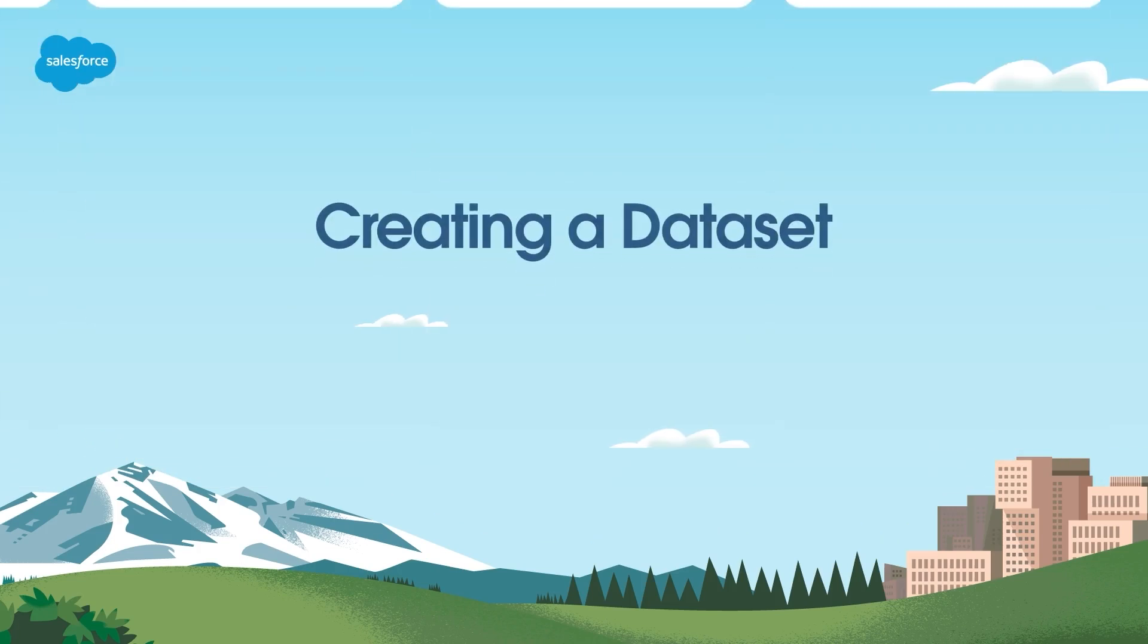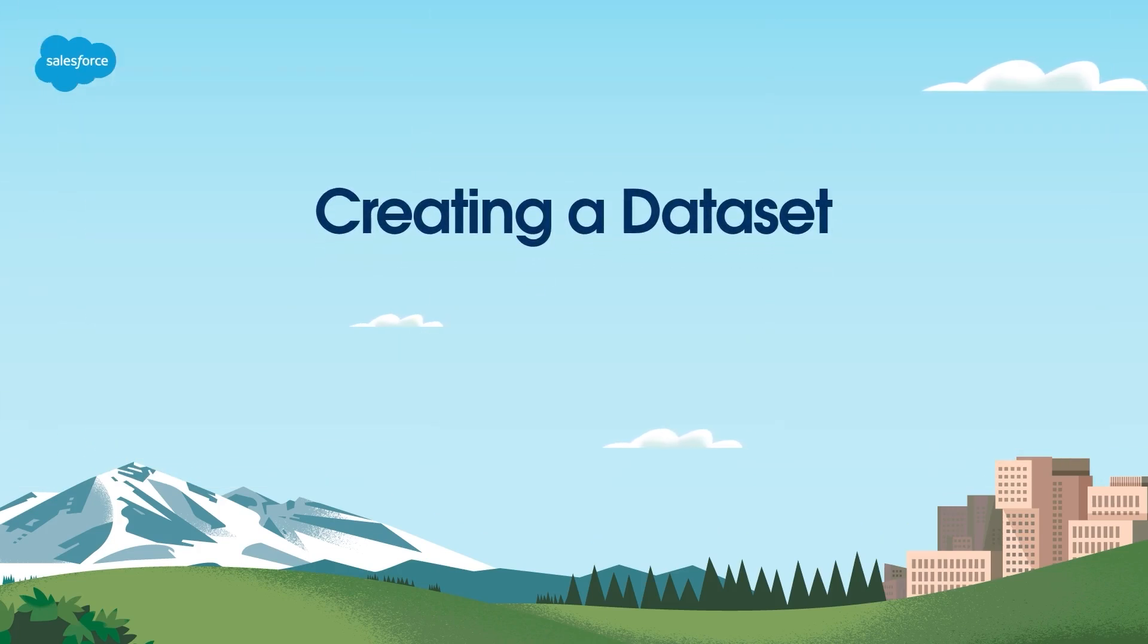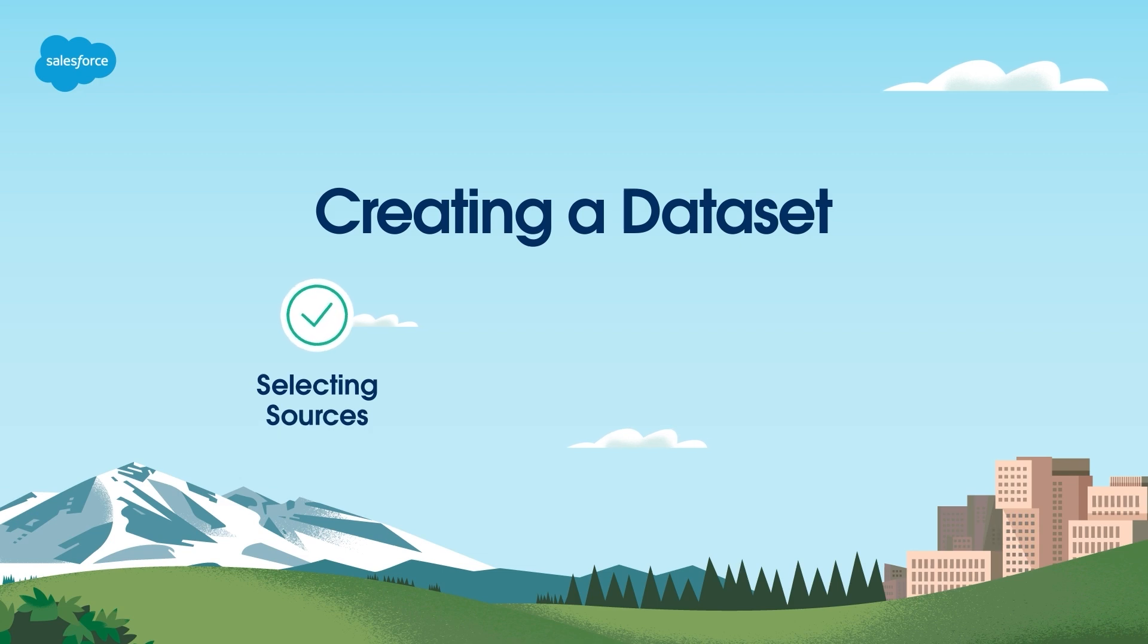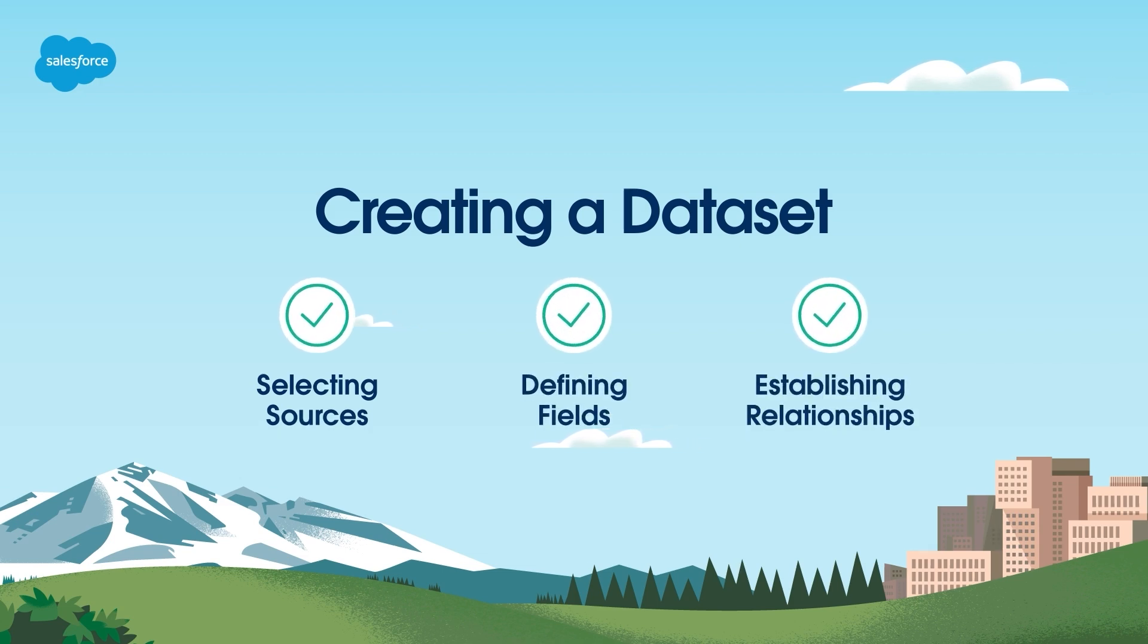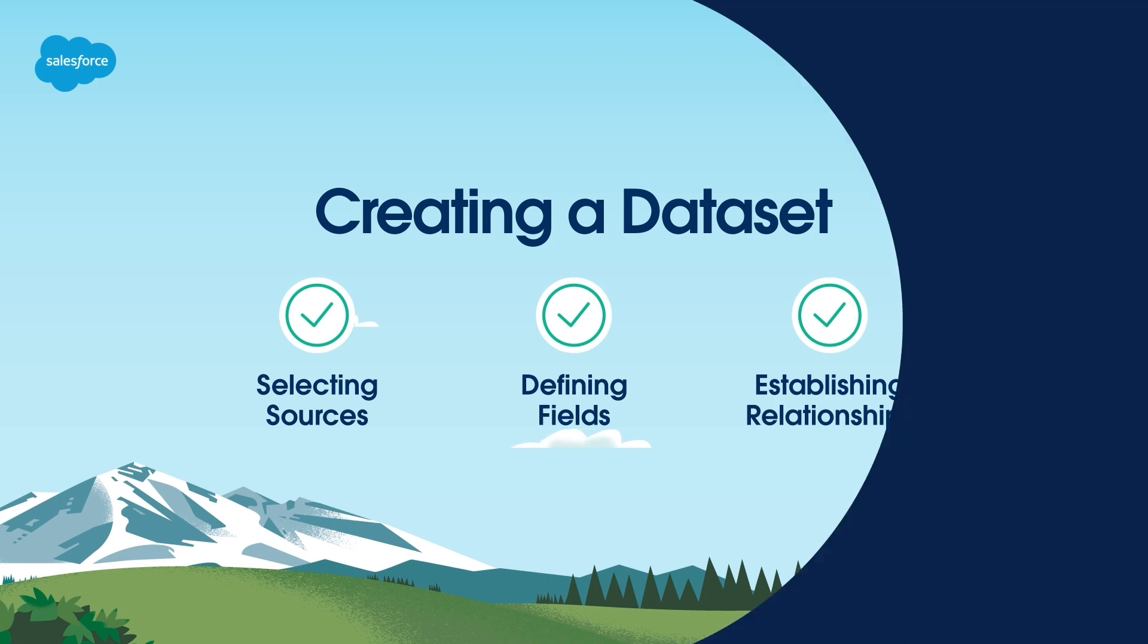Now that we've gone over some key terms, let's go over how to create a dataset. Creating a dataset involves selecting sources, defining fields, and establishing relationships. It's the foundation for generating meaningful insights in CRM analytics.